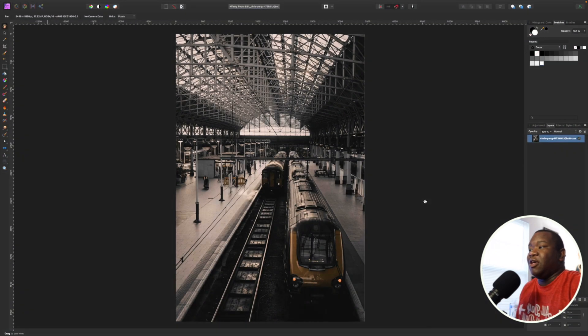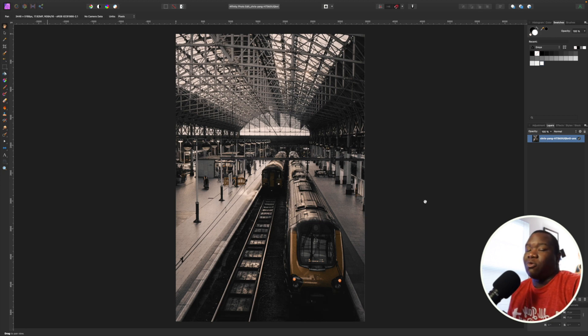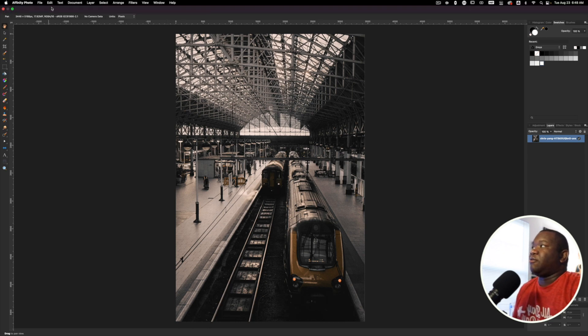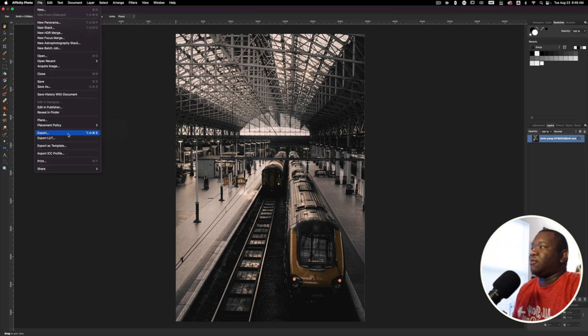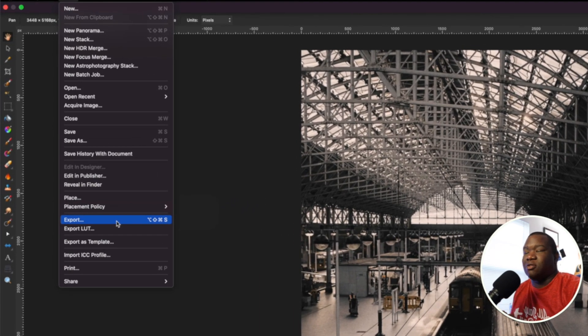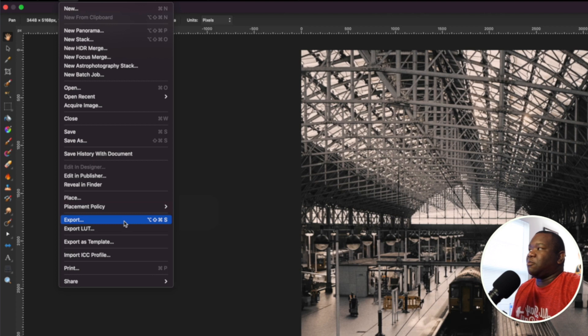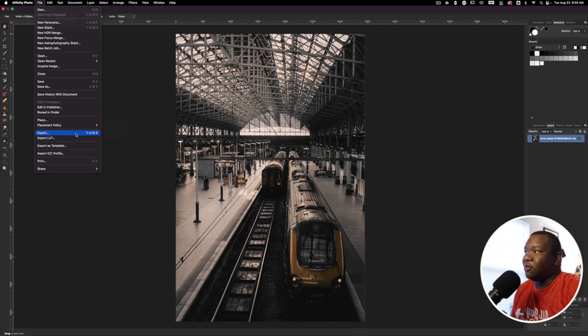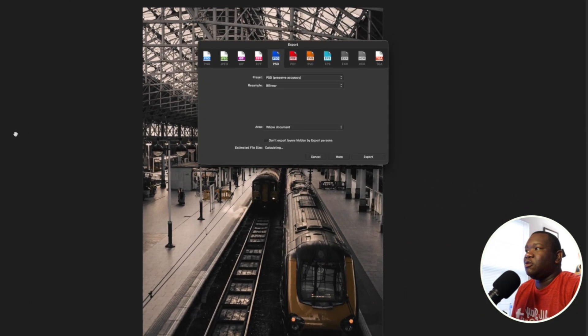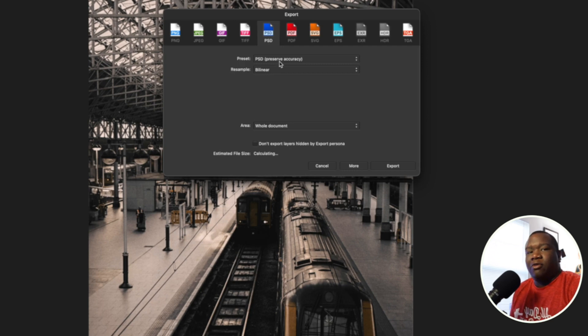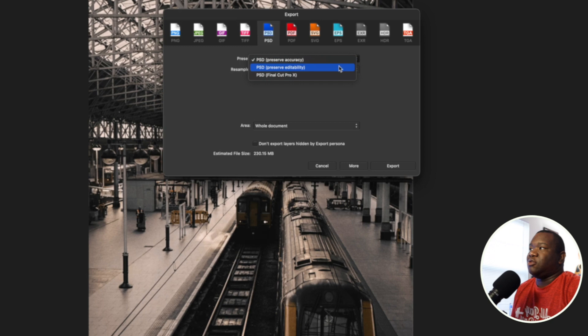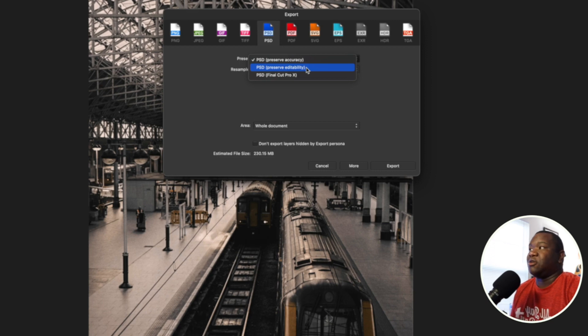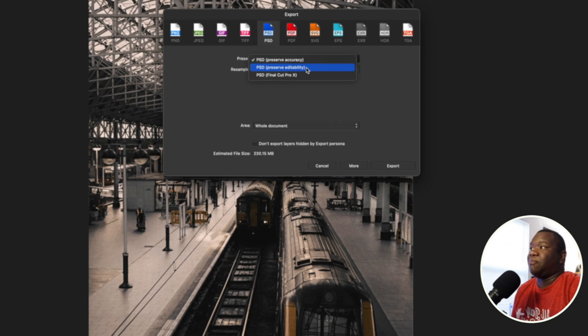Now if for whatever reason you have a requirement to work solely in PSDs, then what you want to do is instead of hitting file save after you have done all of your work, if you want to keep this as a PSD, you actually want to hit export. You'll come up to file and you'll hit export. And if you remember this extremely long keyboard shortcut, then you could just use that. But you'll hit export and you'll select PSD up here at the top. I always use preserve accuracy. That's just a personal preference. But if you need to preserve editability, then you can. That is exactly what it says. It's going to preserve the editability for your particular layers when it does the conversion to a PSD file so you can open it in Photoshop. And I never use the Final Cut Pro version.